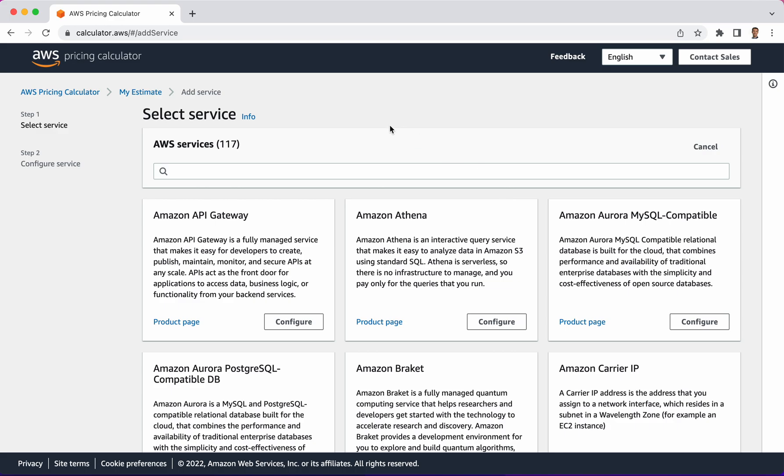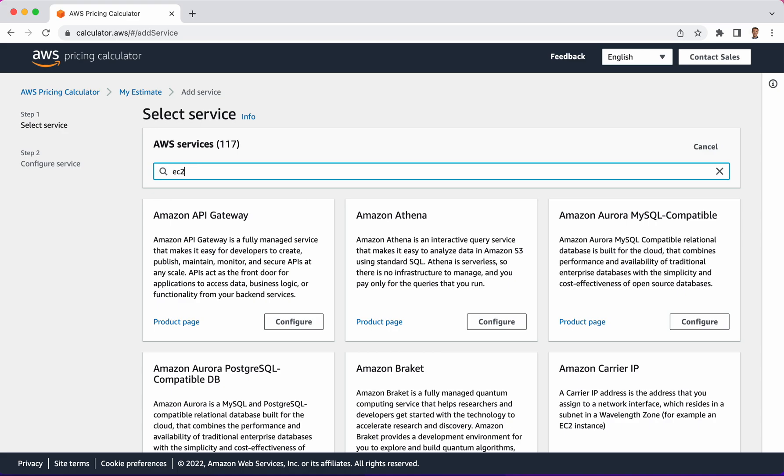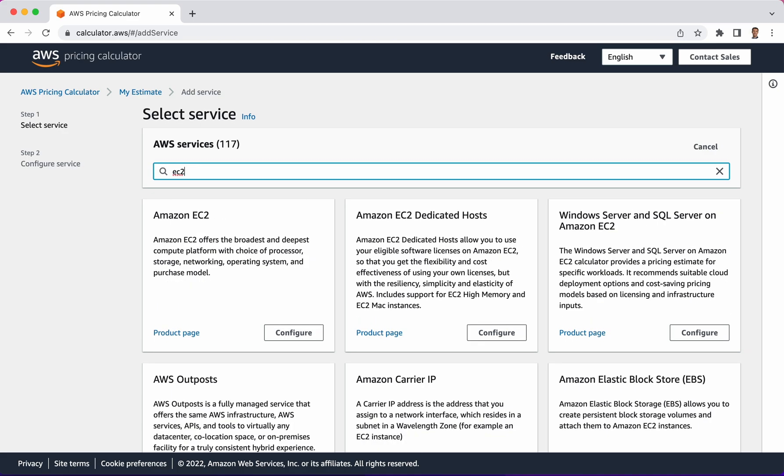Notice that at the time of this recording there are 117 services, meaning if you're going to try to get an estimate for the things that you're spending within the AWS environment, there are at least 117 different things that you could be getting charged for. In this video we want to specifically look at pricing out EC2. So if we type in EC2, this option will come up. Let's click configure.